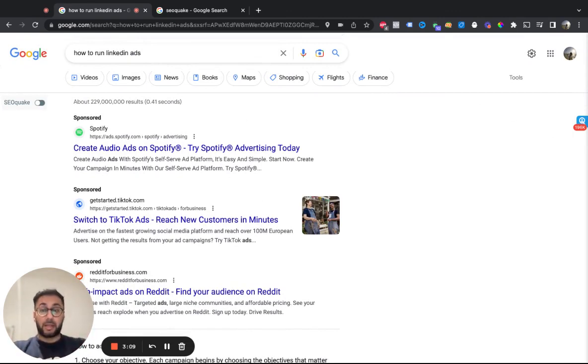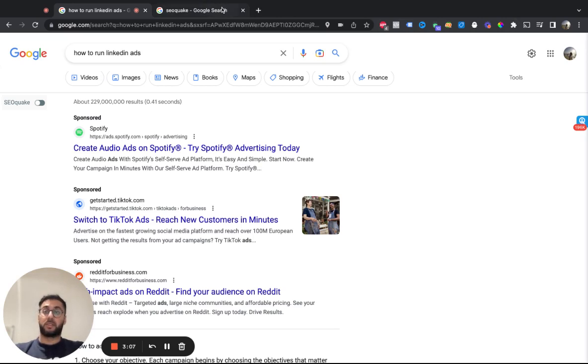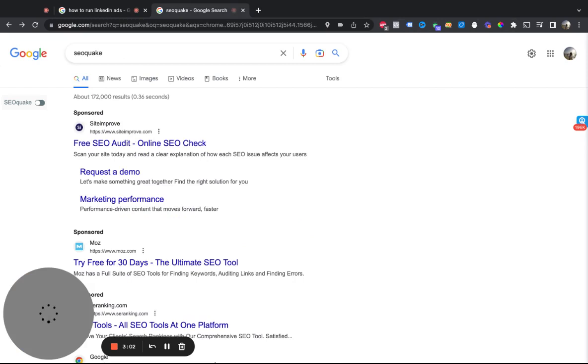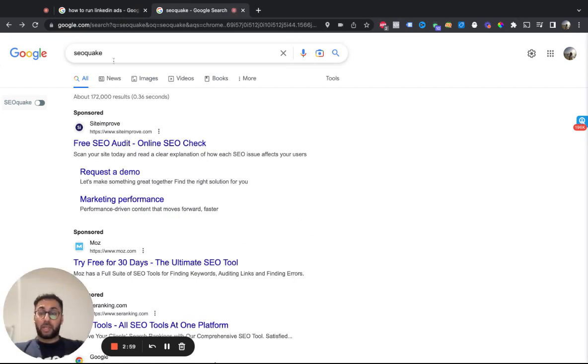Now, this is even better. What I would recommend is for those who use SEMrush and tools like that, you probably would have heard of SEO Quake. I've got it right here.